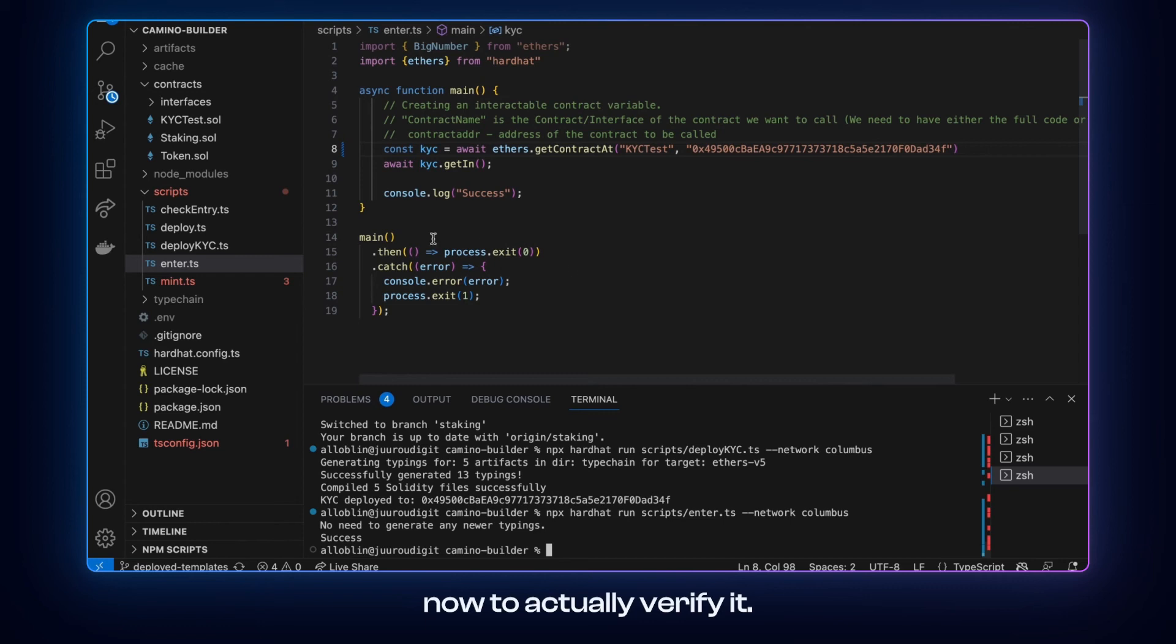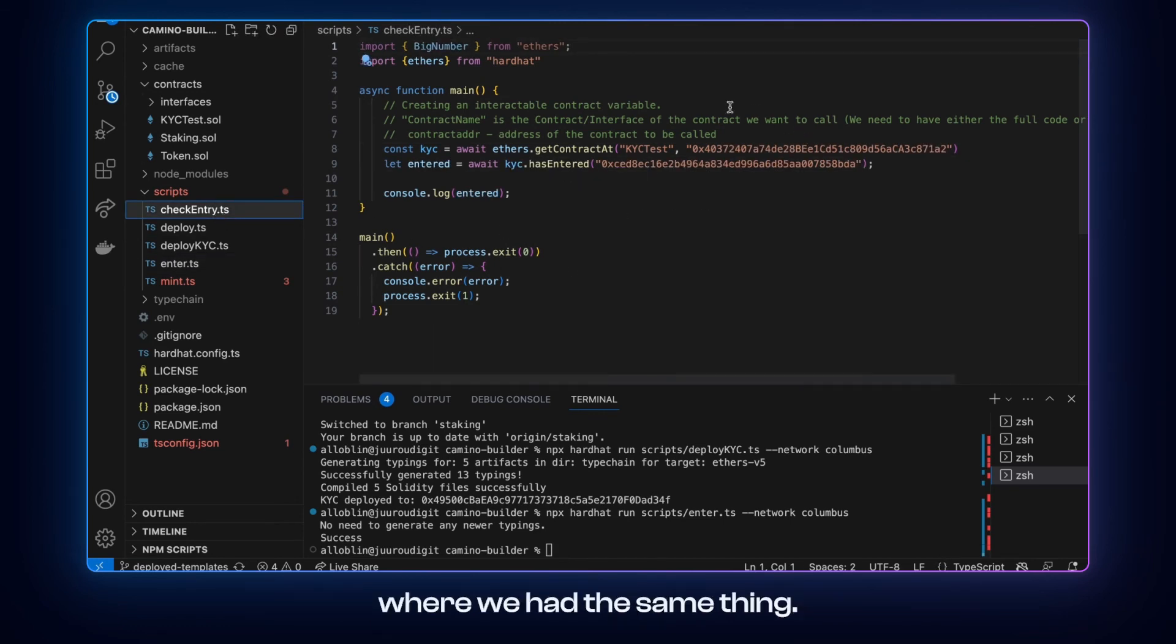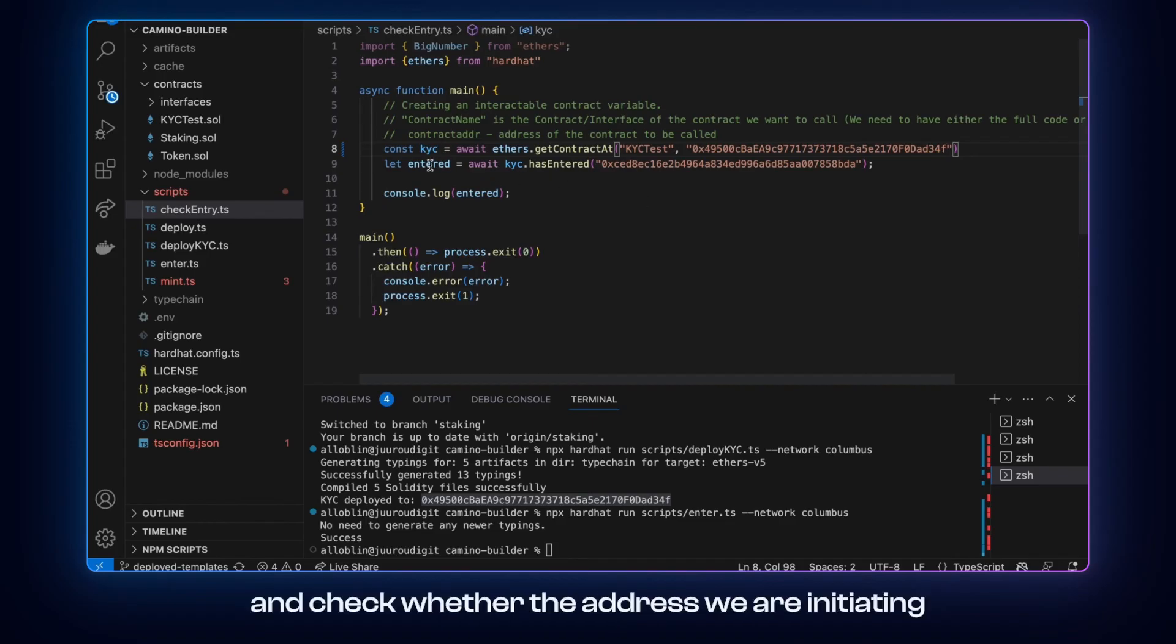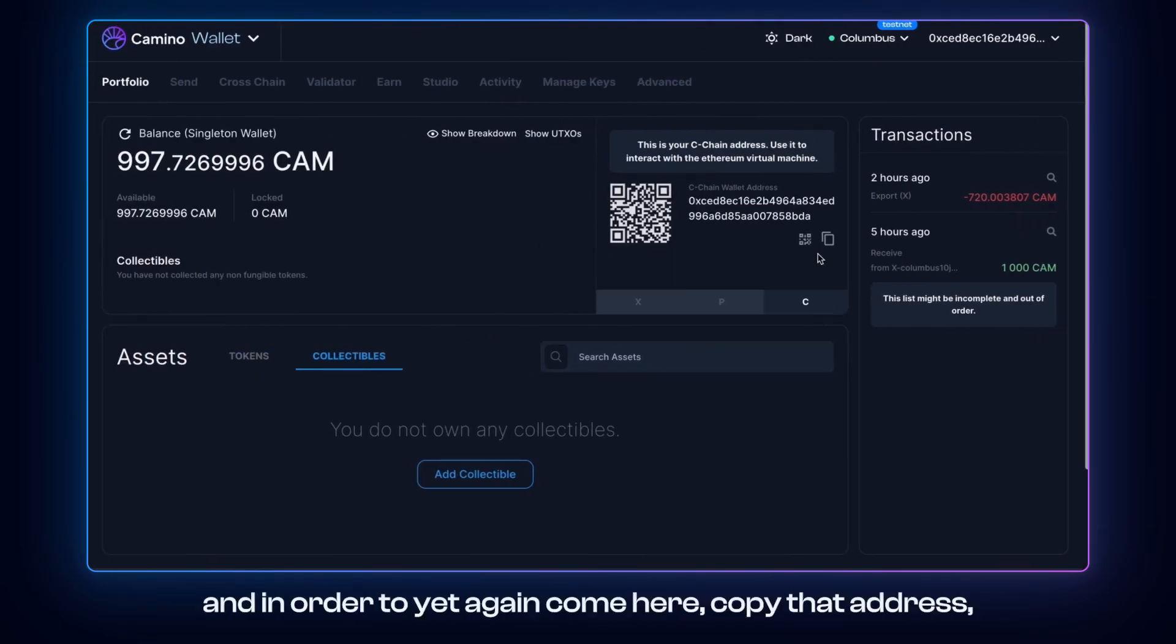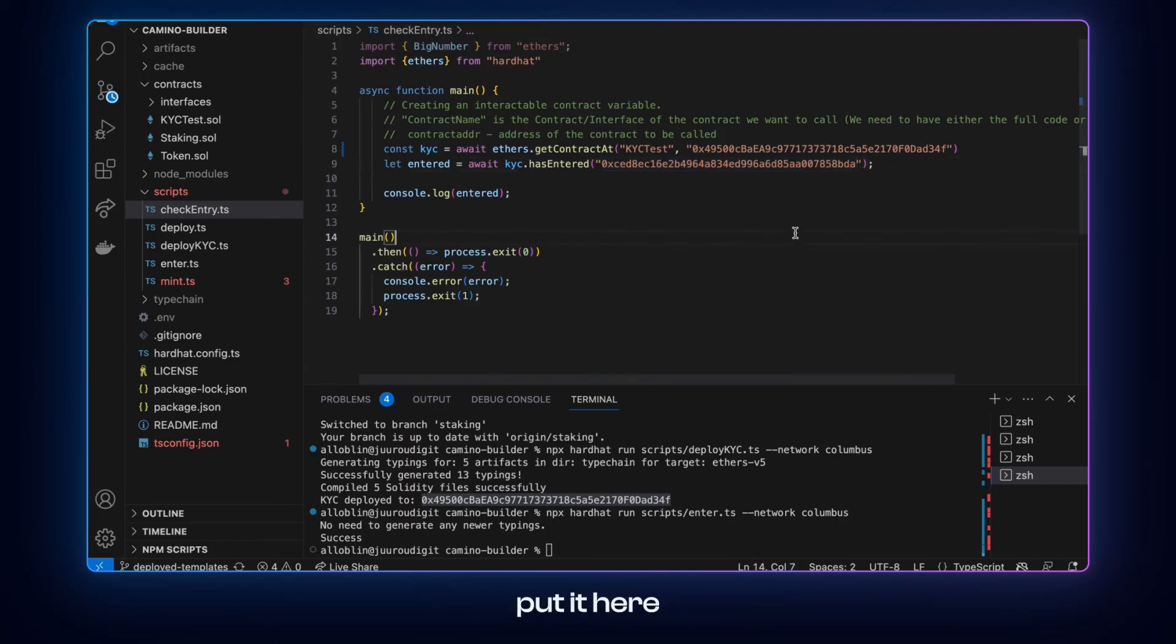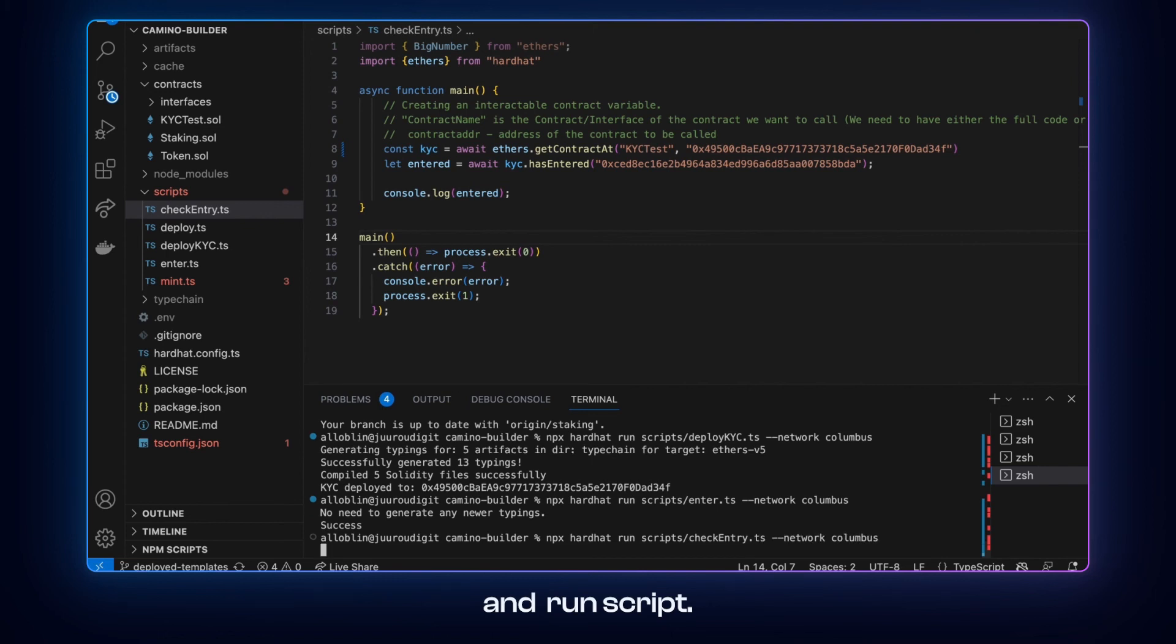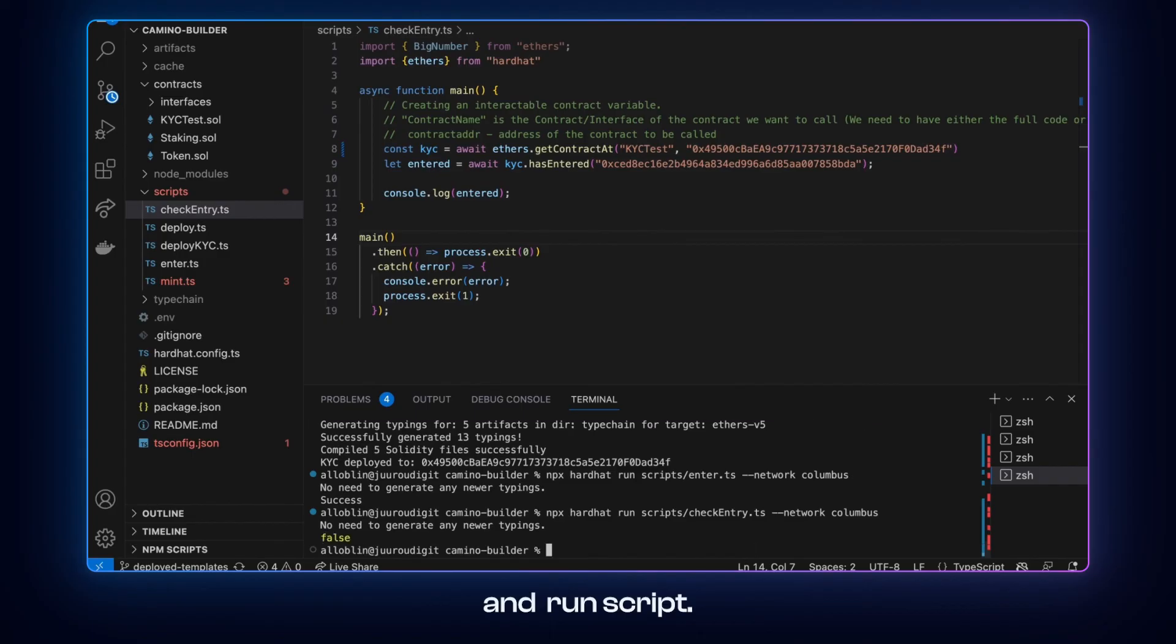And we see the output success. Now to actually verify it, we come to the other script, which is check entry. Where we have the same thing. Yet again we need to now put the address here. And check whether the address we are initiating the call from has a know your customer status. And in order to do that, yet again come here, copy the address, put it here, and run the script. And it says false.